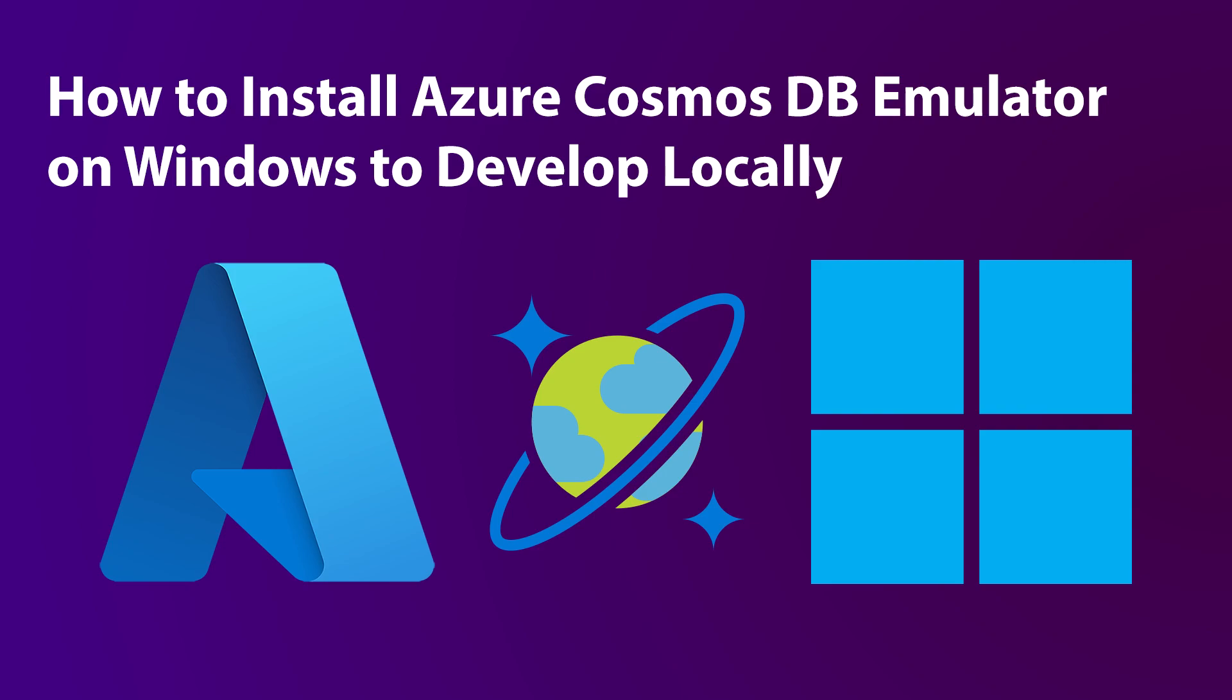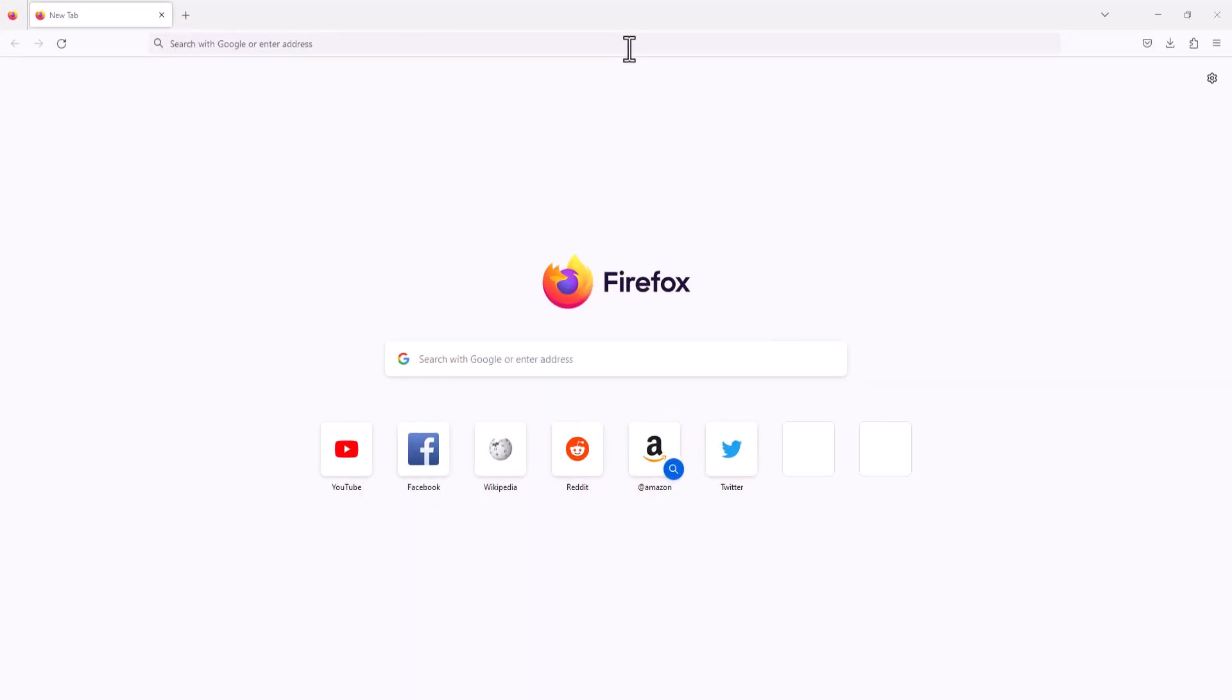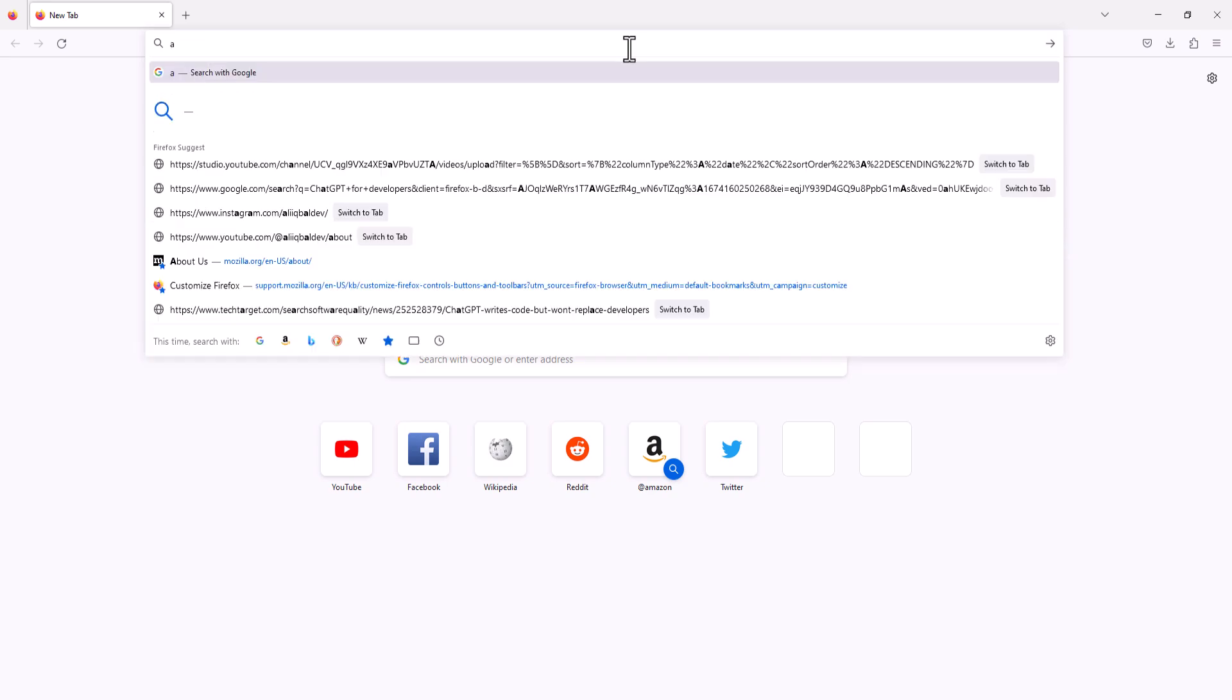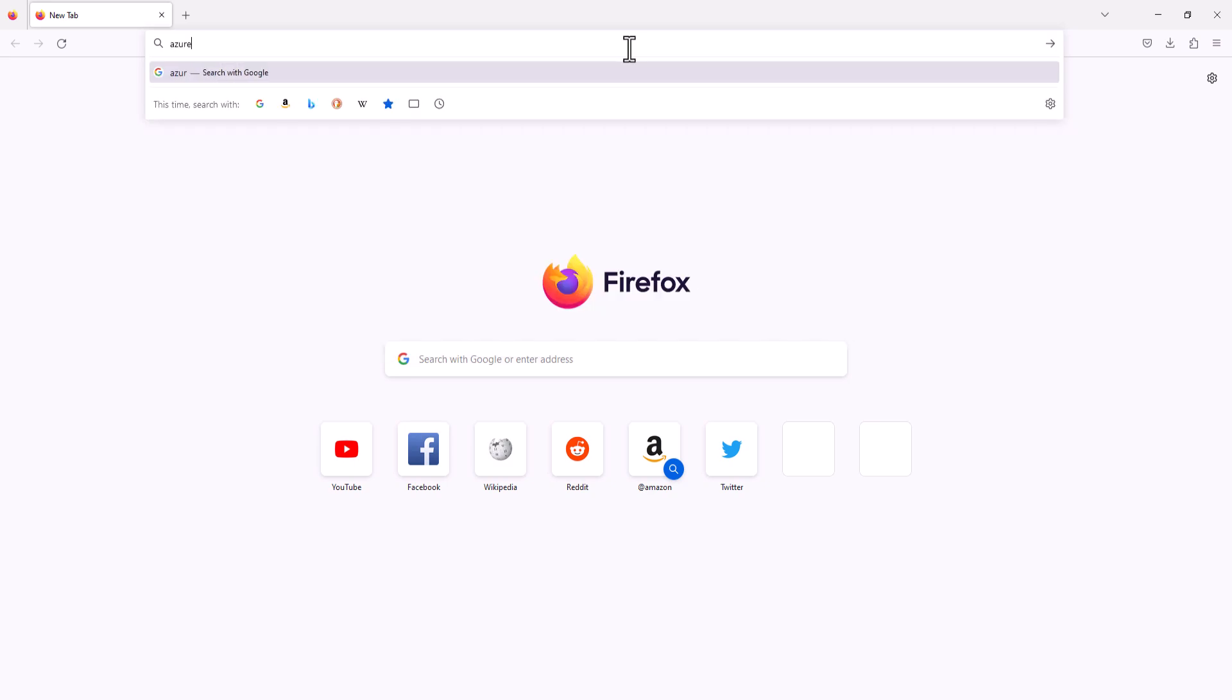Let's start. In the browser, we will search for Azure Cosmos DB Emulator.